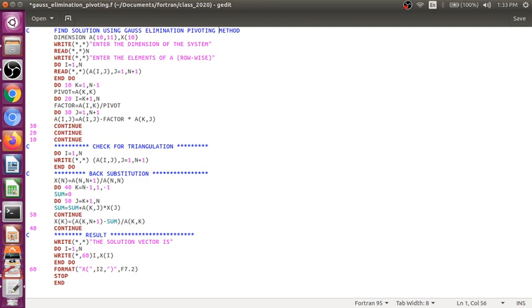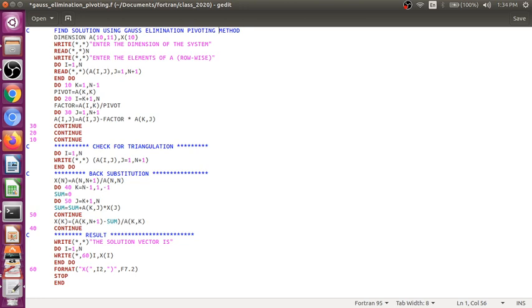So if you remember, in previous class we have found out how to write a Fortran code for arranging a number in ascending or descending order. Also we have learned how to find out the greatest number in an array.